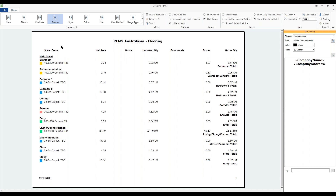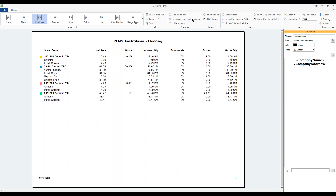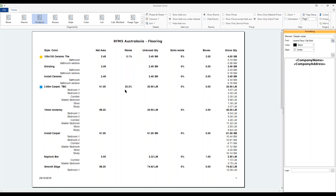Another great option in the Forms section is Add-ons. For all the products listed, any add-ons being applied can be shown under the material. You can also show the rooms that apply respectively to each product. Obviously, the more options you turn on the longer the page gets, but all of these are toggleable to match whatever situation you need, and you can show prices here as well.